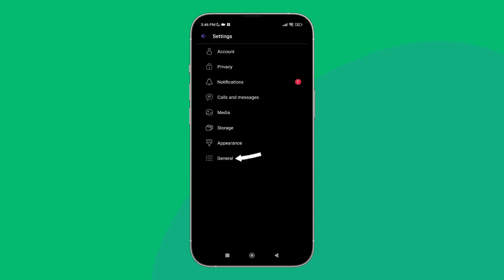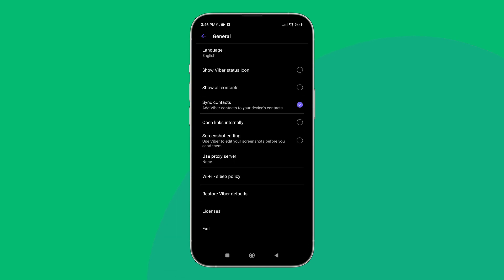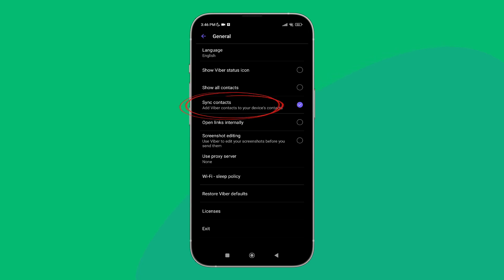After that, tap on General. Next, you can see the option of sync contacts. Toggle it by tapping on it.